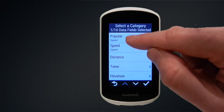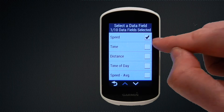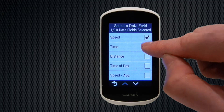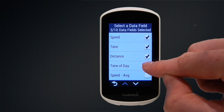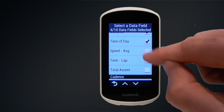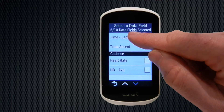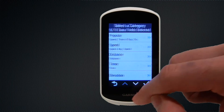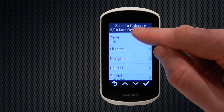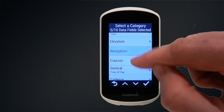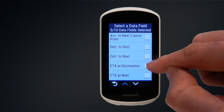We're going to scroll back up to popular and choose some data fields from that. In addition to speed, we're going to select time, distance, time of day, and average speed. Then we're going to quickly skip back and have a look at a couple of additional options, probably from the navigation data fields because the device is primarily a navigation device.